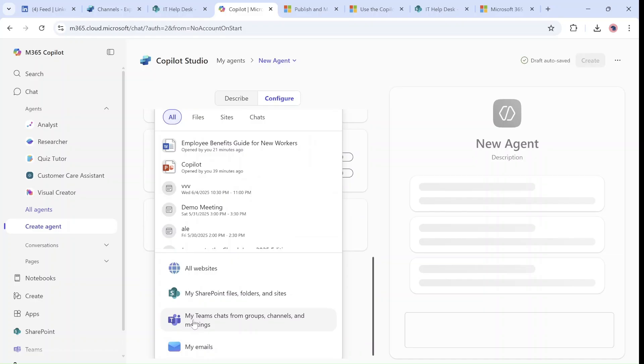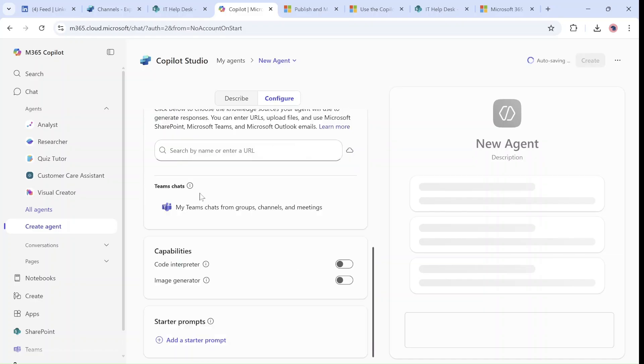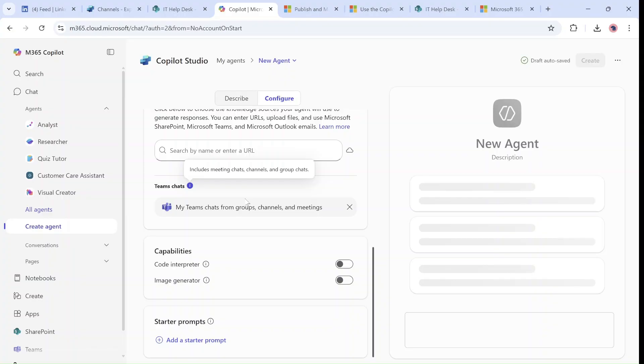Chat and Groups, Channels and Meetings. If I click on this information, it includes meeting chats, Channels, and Groups.